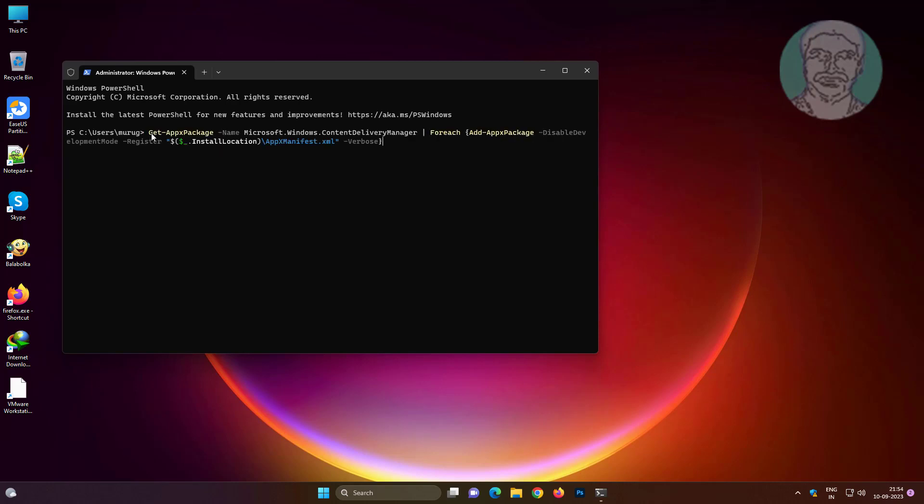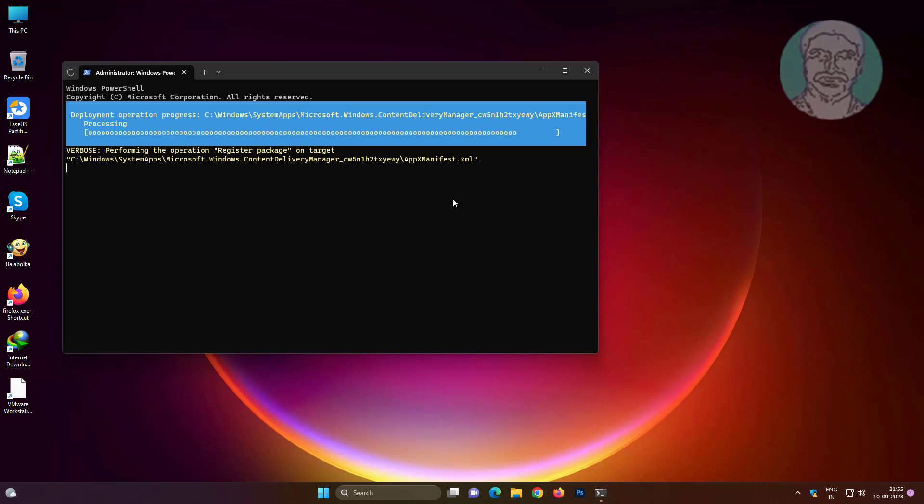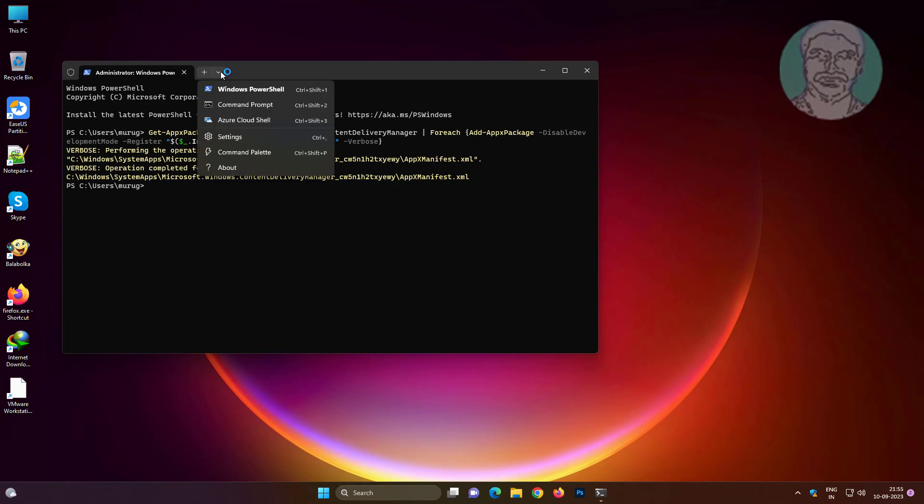Copy first command from description and paste it. Open new command prompt window.